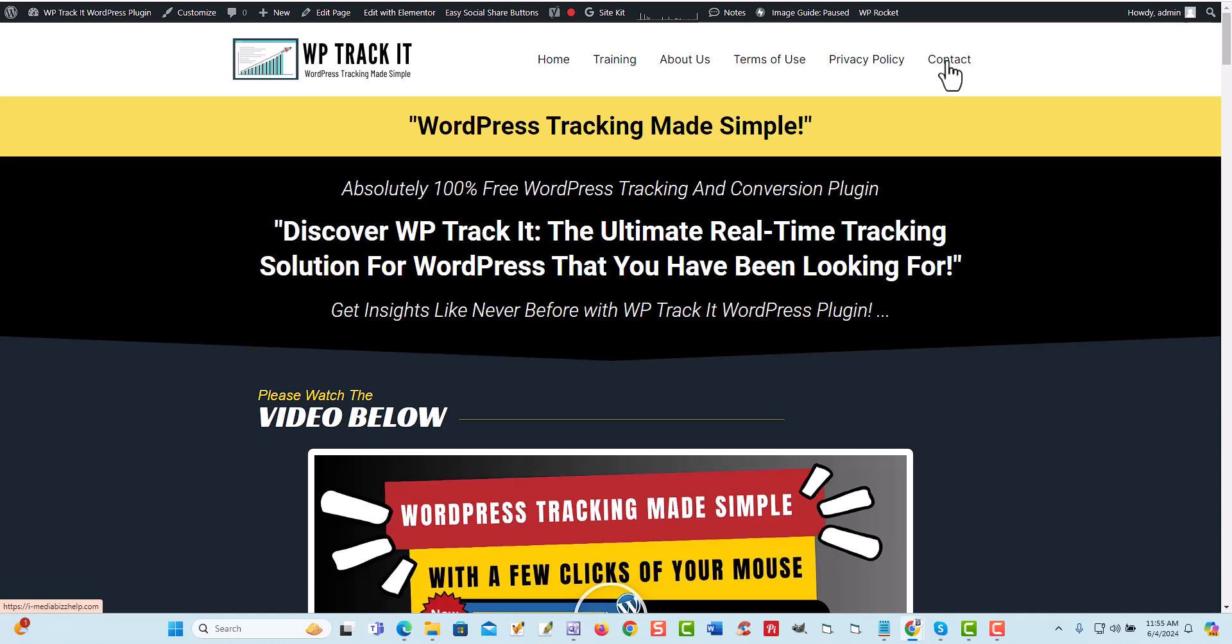This is 100% free. We are just doing this to give back. We want to help you guys make more money and be able to track your WordPress website so you can take your business to the next level. Thanks again. This is Chad Porno. Talk to you soon. Bye-bye.